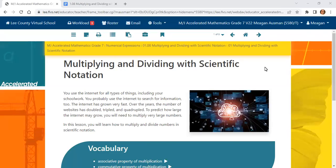Alright, we are moving right along and we're going to jump into multiplying and dividing with scientific notation. If you are taking this class as the advanced seventh grade group, you are doing lesson 1.08. If you are doing this with the pre-algebra group, this is lesson 1.06.